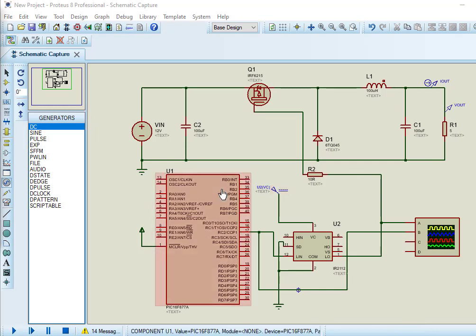In the last tutorial, we have seen how to simulate buck converter circuit using Proteus. You can check this tutorial by visiting the link given in the description of the video.